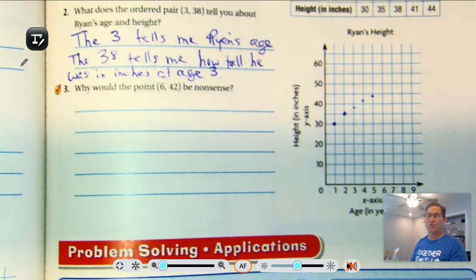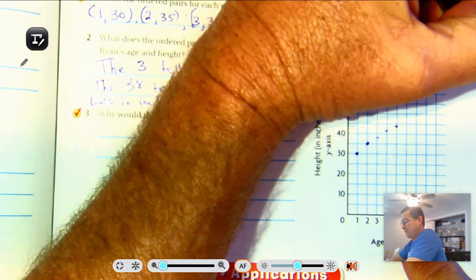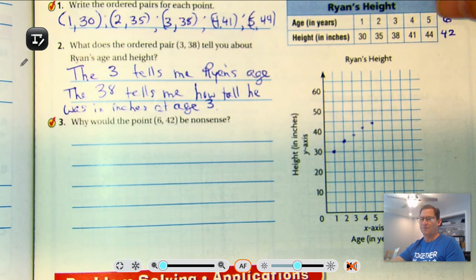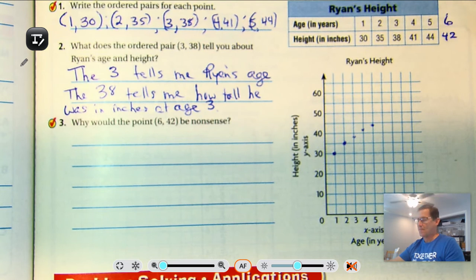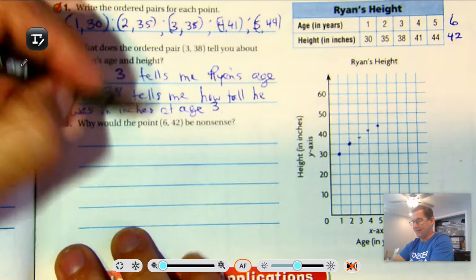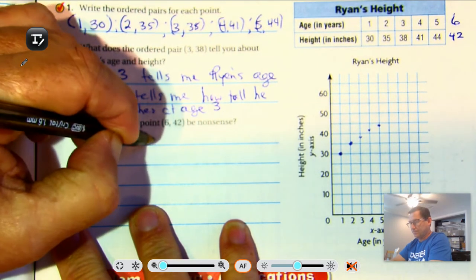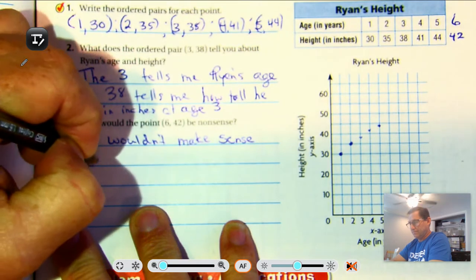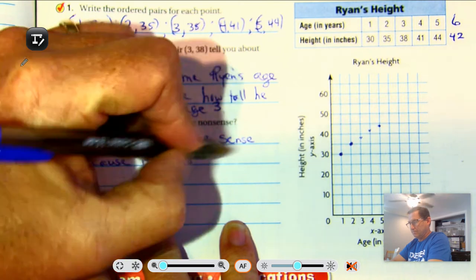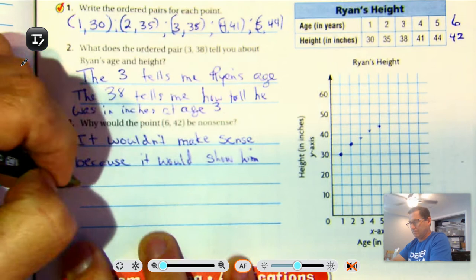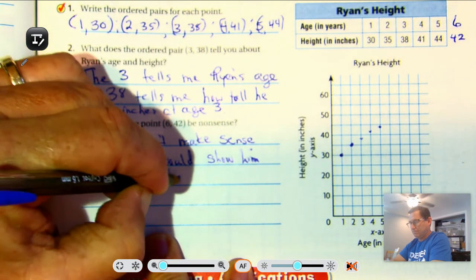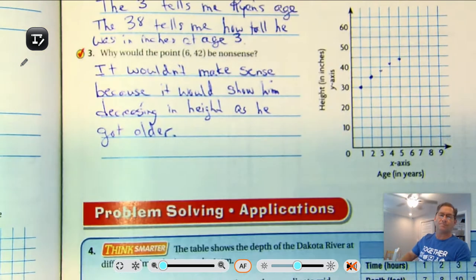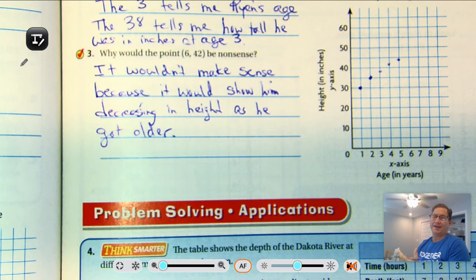Why would the point (6, 42) be nonsense? As you get older, you don't shrink — you should get taller. So (6, 42) wouldn't make sense because that would show that he's decreasing in height. It just wouldn't make sense to show him decreasing in height as he gets older.